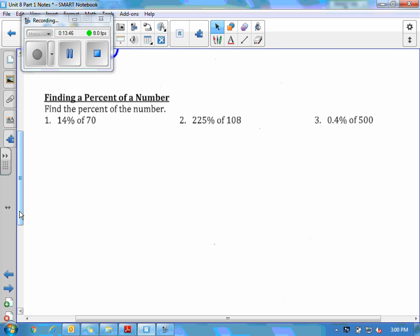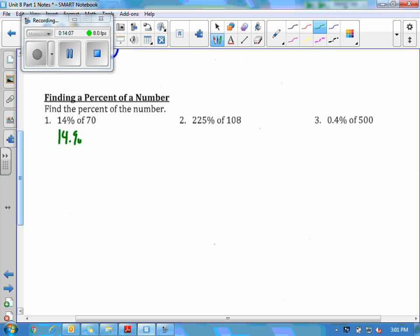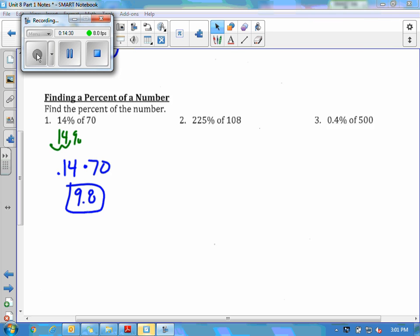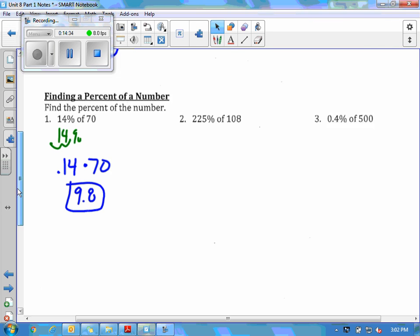The last part is finding the percent of a number, which we've done a couple of ways — with a fraction at the beginning, then with a proportion in the middle. Now we're going to use a decimal. We have 14% of 70: turn 14% into a decimal first by moving two places to the left, giving 0.14. Then 'of' means multiplication, so we do 0.14 times 70. Put that in your calculator and you'll get 9.8. There are a lot of problems left blank — make sure you get all of those done and check them.